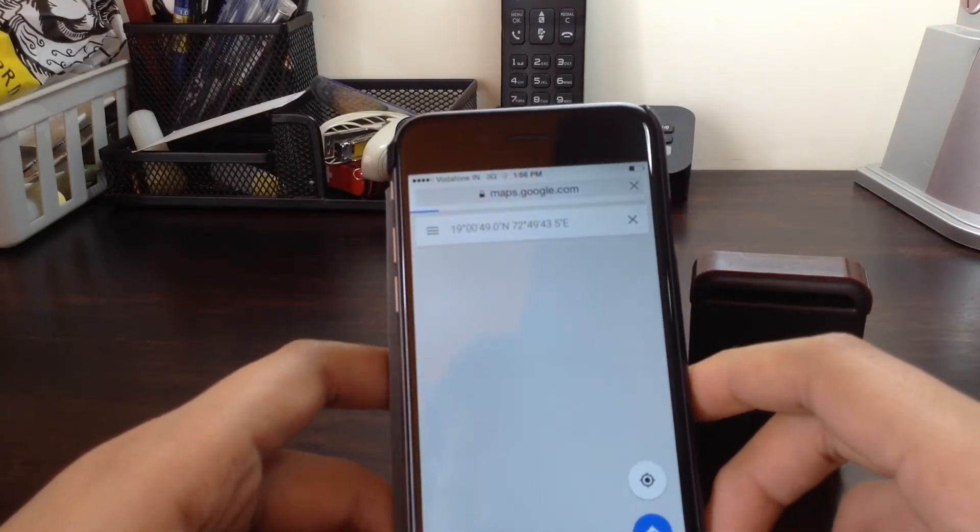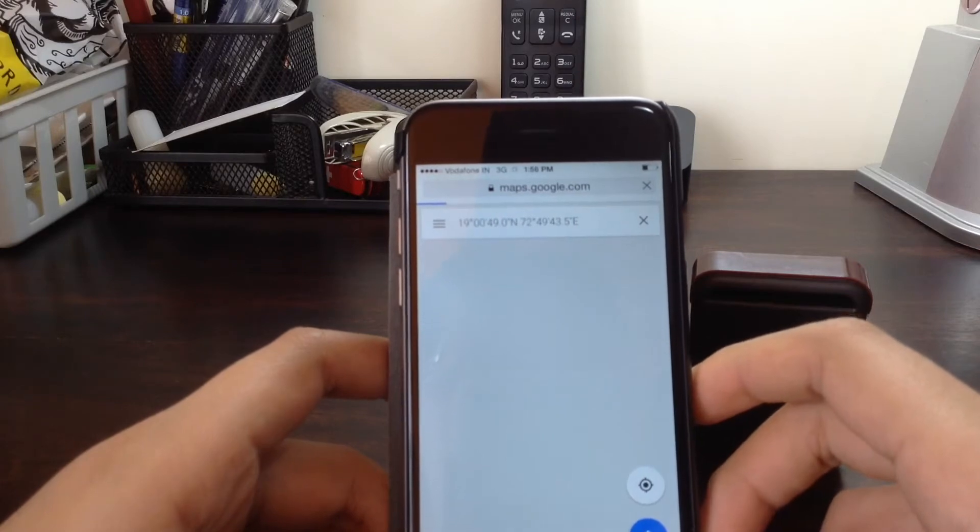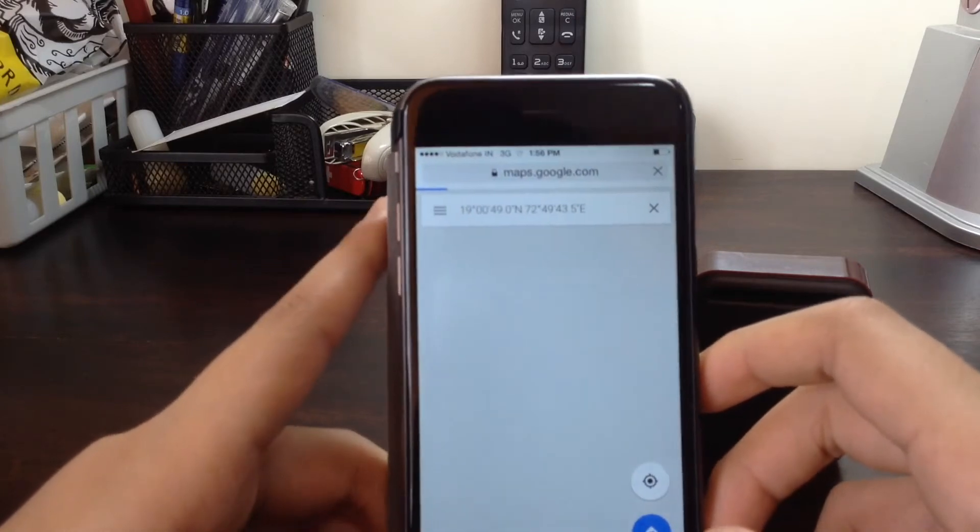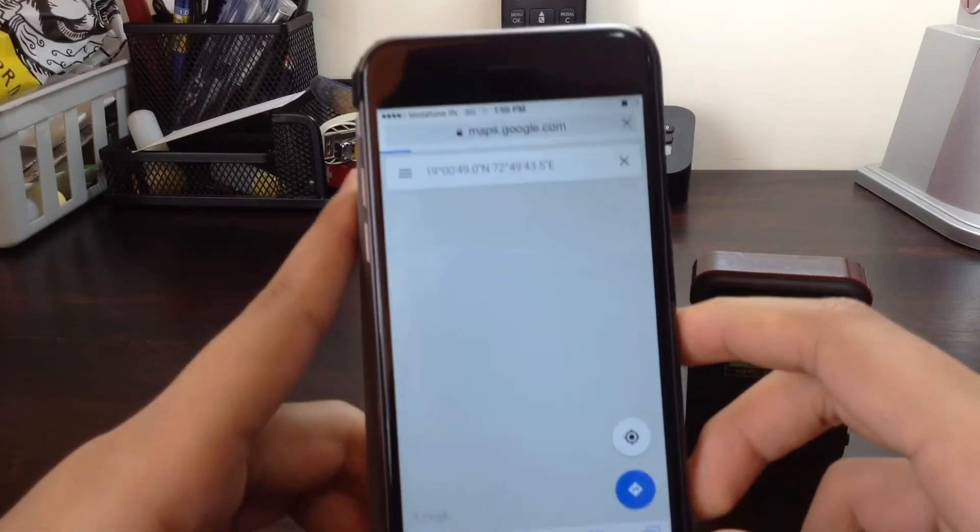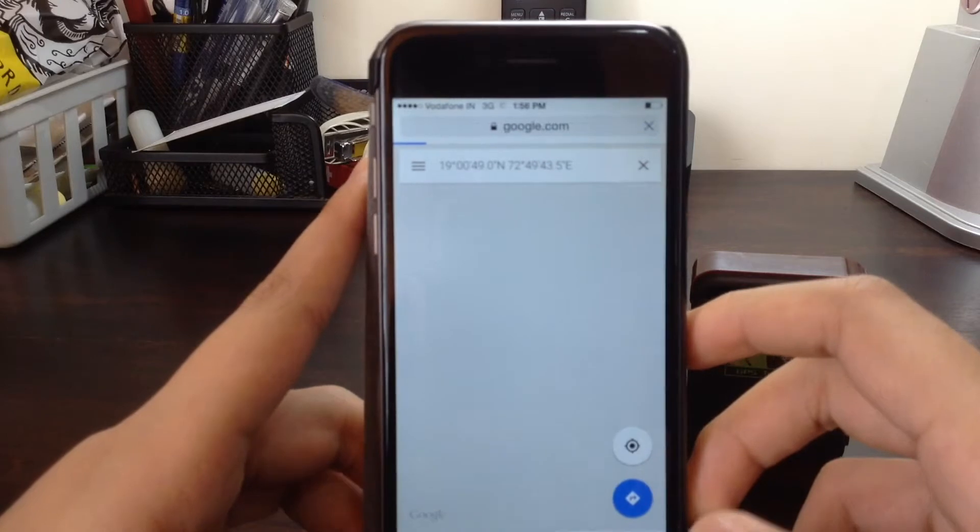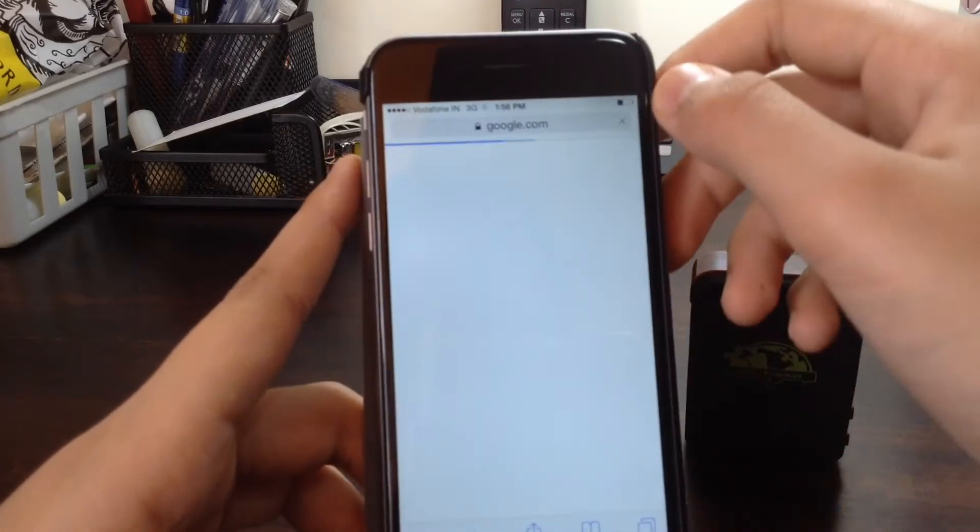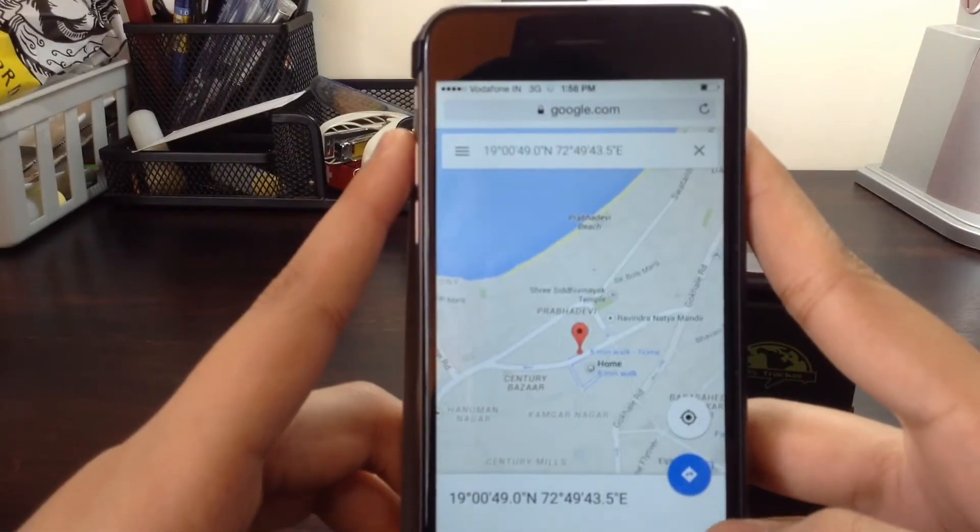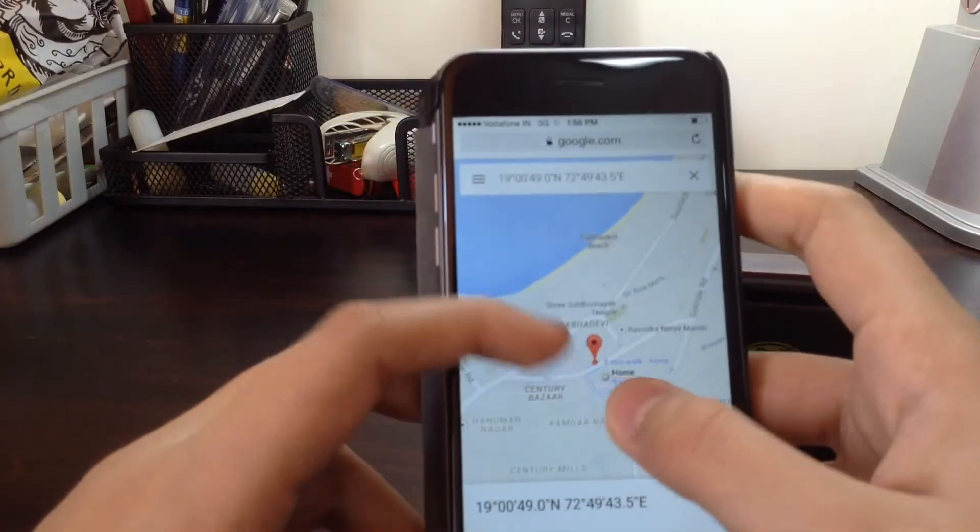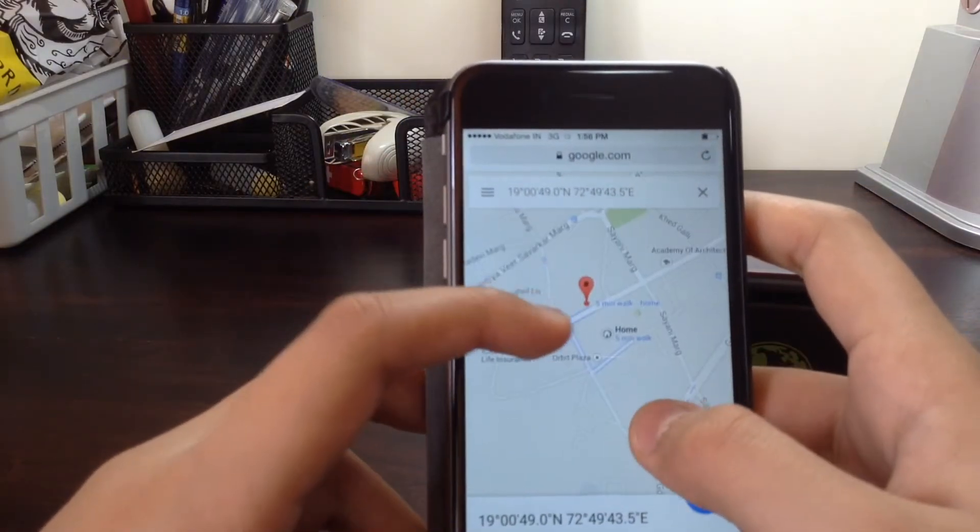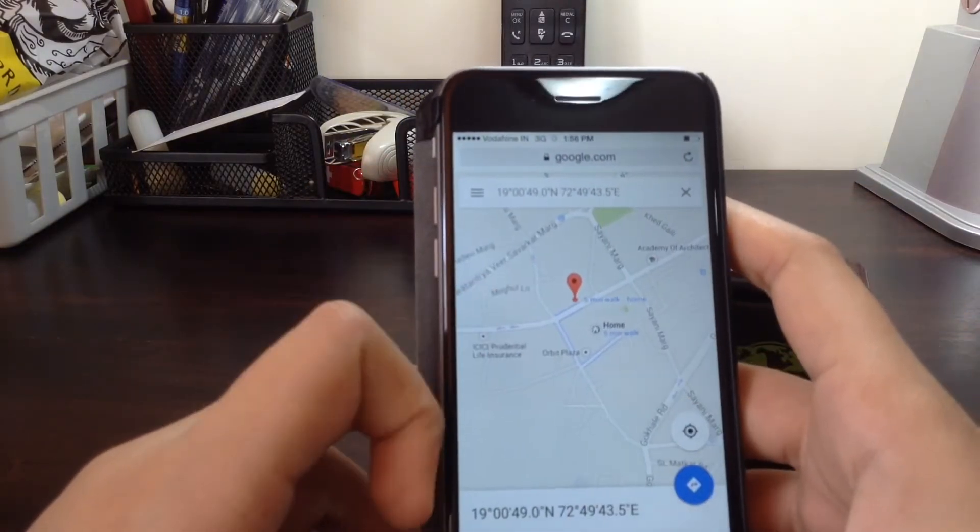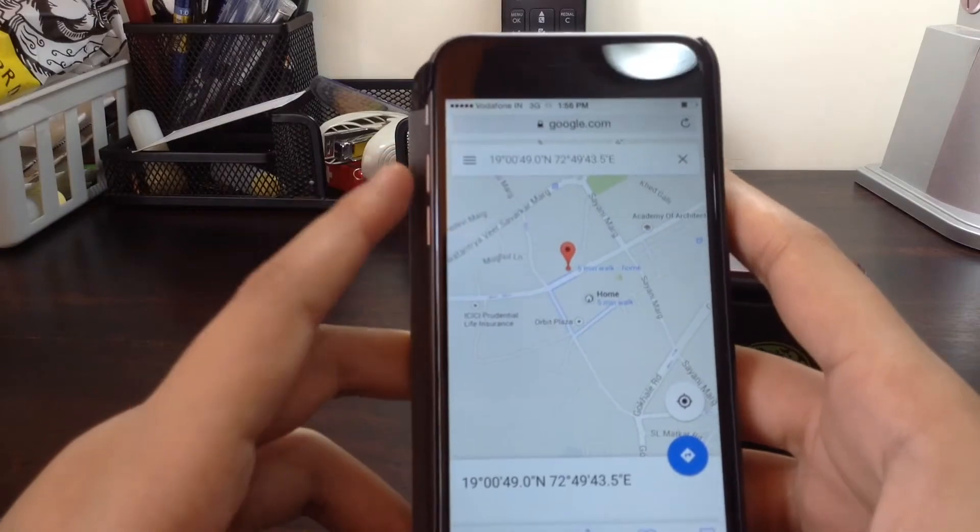And it will show me where the device is. Then just let it load. Yep, there we go. It's just loading. And it's showing where it is. That's pretty much it.